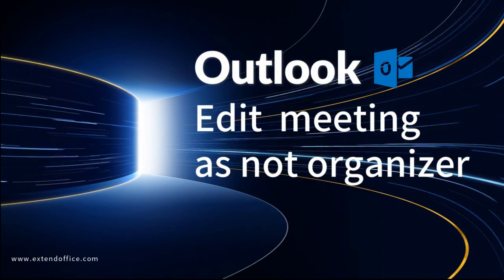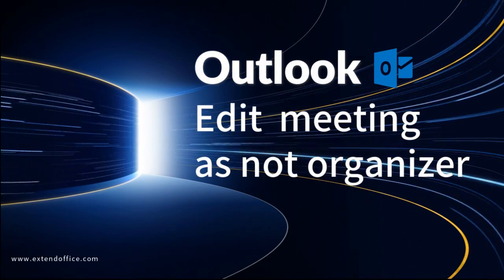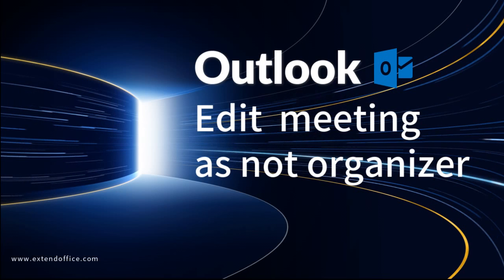Hi, welcome to Extend Office Outlook channel. In this video, it shows how to cancel or edit meeting as not organizer in Web Outlook or desktop Outlook.